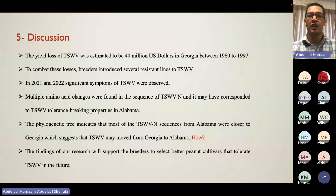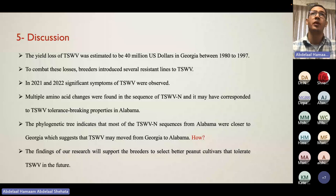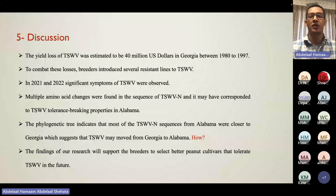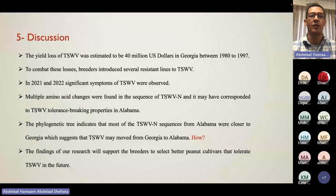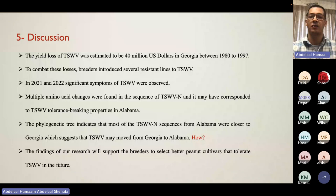Lines listed as resistant in the PeanutRx guide are not even resistant — they are very susceptible. Our phylogenetic tree showed that the majority of TSWV in Alabama is very similar to Georgia strains, which we can explain by our neighboring state relationship and by the fact that the virus can infect over 1,000 plant species, allowing it to jump between plants across state lines. Additionally, thrips — the main vector — are tiny and can be carried by wind or hurricanes, flying from field to field and spreading the virus between states.